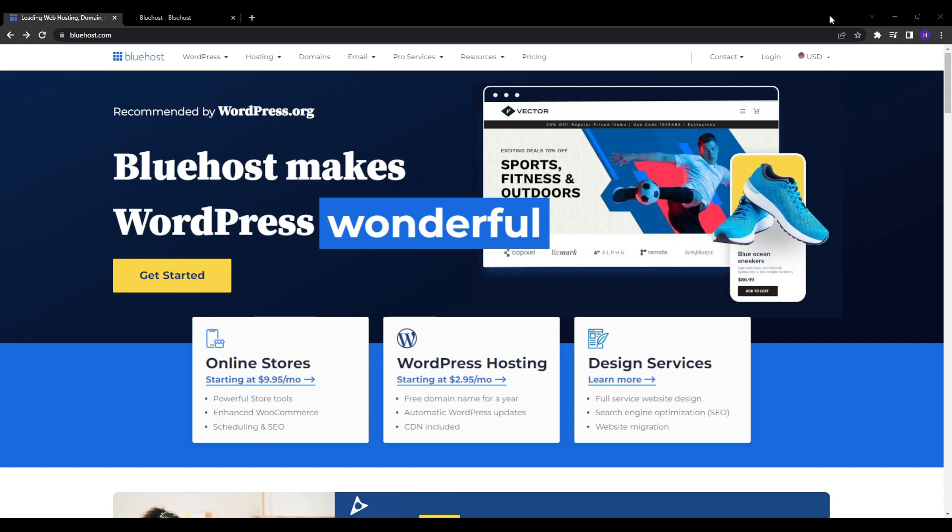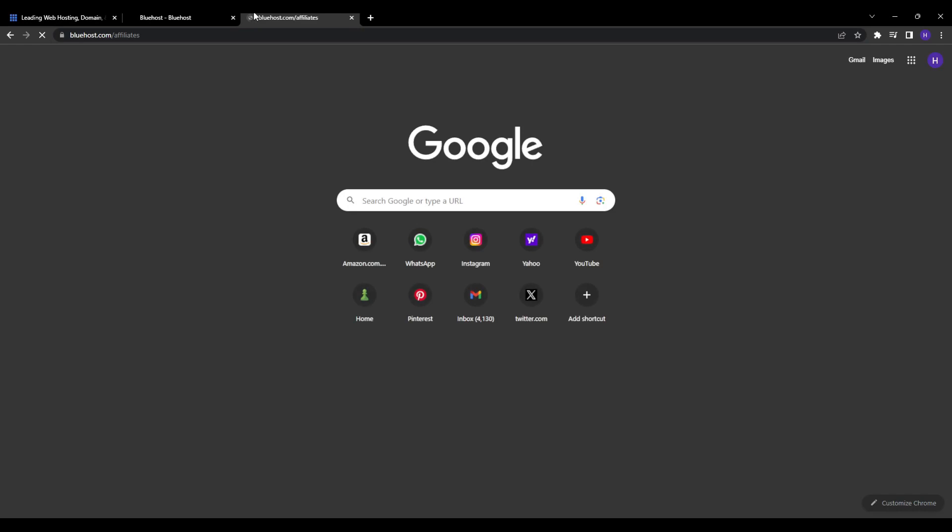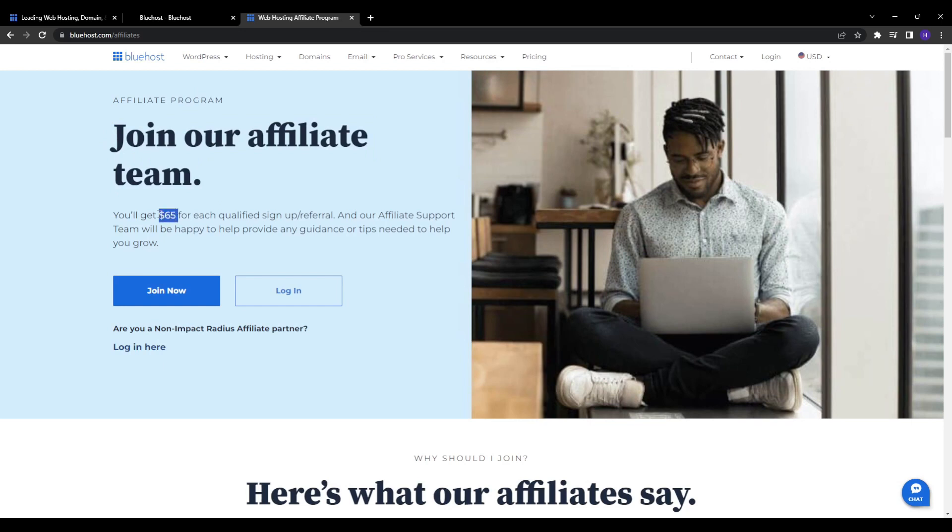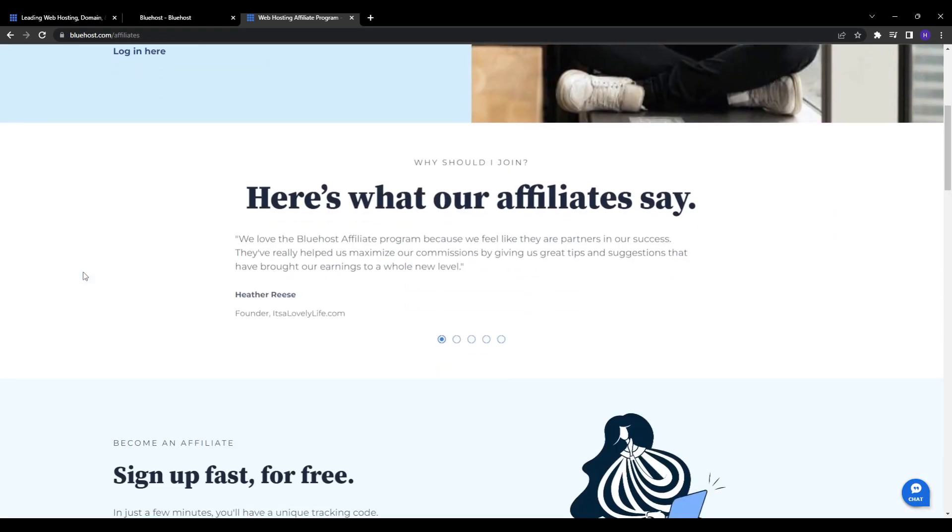Their affiliate program aims to reward publishers who recommend Bluehost web hosting to their audiences through websites, YouTube, social media and other channels. It's a win-win-win situation: essentially Bluehost gets new customers, publishers like us earn commissions, and the customers get Bluehost top-rated hosting. This means you earn a flat fee of $65 each time someone clicks your Bluehost affiliate link and completes a paid signup.